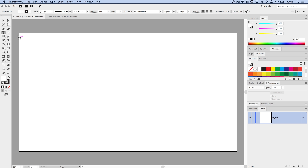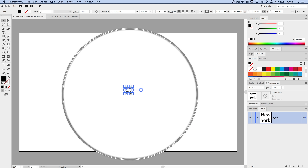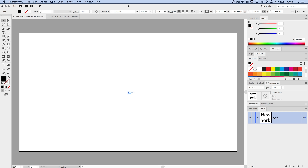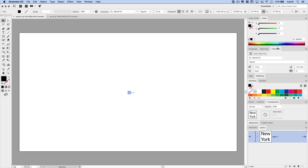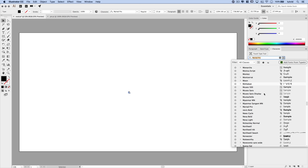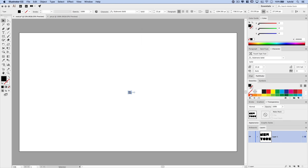I'm going to grab the text tool and click once, then type the word 'New' and hit Enter and type 'York'. The text is tiny right now. We'll open the Character panel via Window > Type > Character. For this effect, big bold chunky sci-fi type fonts work best. I'm going to use a font called Dubtronic Solid — it's a free font you can get at Font Squirrel or similar free font sites online.